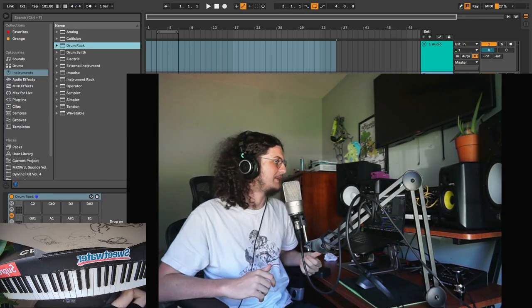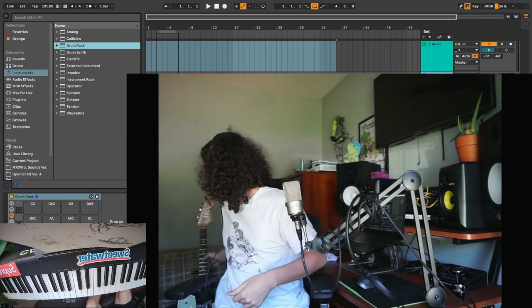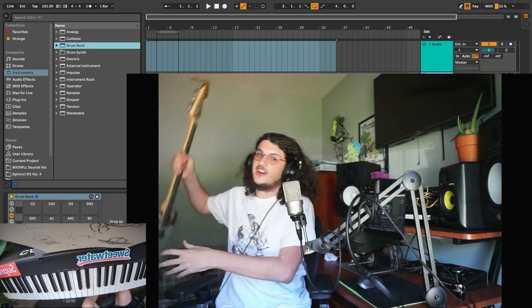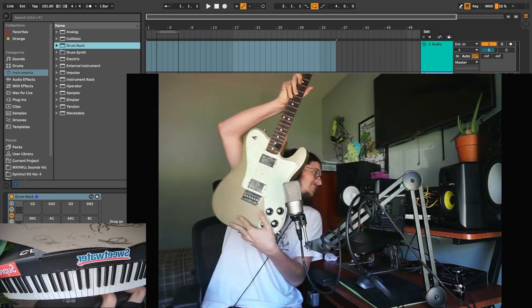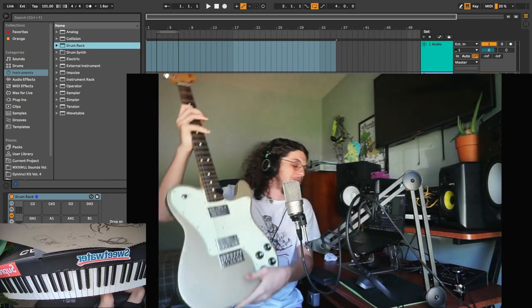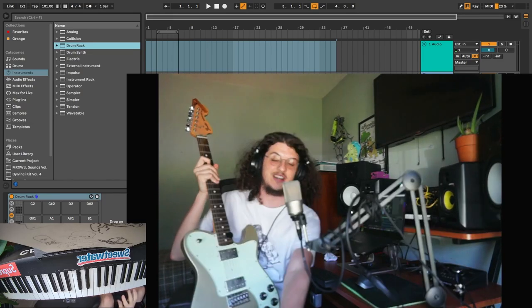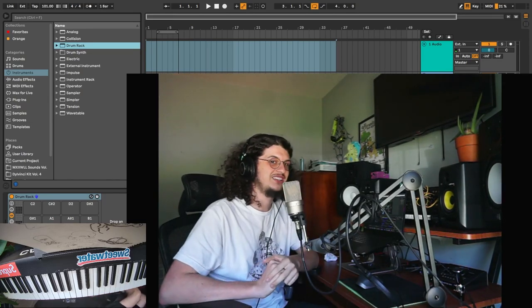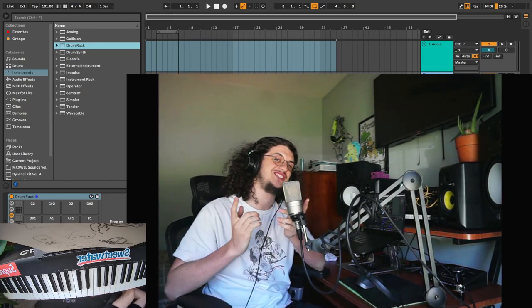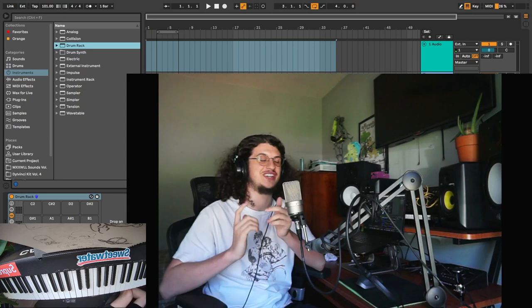They were using Ableton. Guitar in this beat, we've been playing some keys and whatnot. Yeah, hope you guys enjoy it. I'll start cooking up.